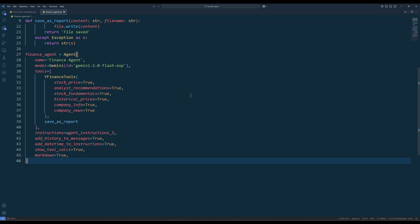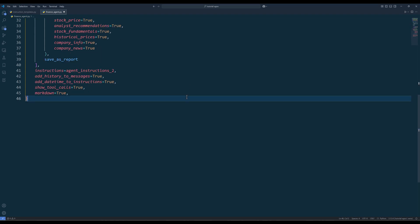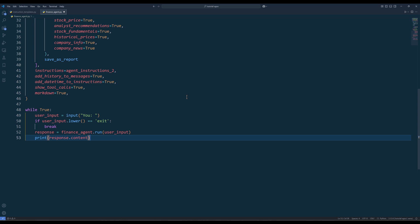Then create the advisory agent using the agent class. In the agent setup, give the agent a name, assign a model, tools, and instructions. I am using Google Gemini 2 Flash experimental model because it is free right now, but generally I would recommend something more capable like OpenAI GPT-4o or Anthropic Claude 3.5. When using Agno Yahoo Finance tools, you can enable or disable the features. Here I am enabling everything. The rest of the settings control whether to include today's date and previous messages as context, show the function name when the agent calls functions, and whether the output format should be plain text or markdown. To initialize a conversation, insert a while loop to keep the conversation session alive.